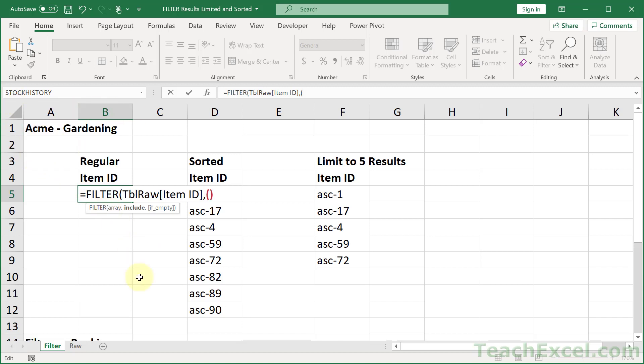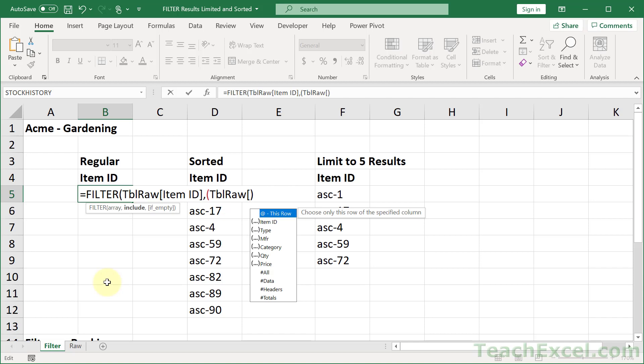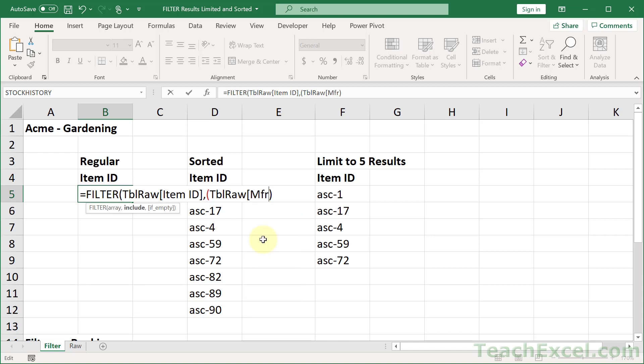Our first check will be within these parentheses. We reference table raw, open bracket, now the column that we care about. Well, Acme is a manufacturer, so I care about MFR. Then I close that bracket. And what do I want? Well, I only want this guy if it equals Acme. Now, that is our very first check.